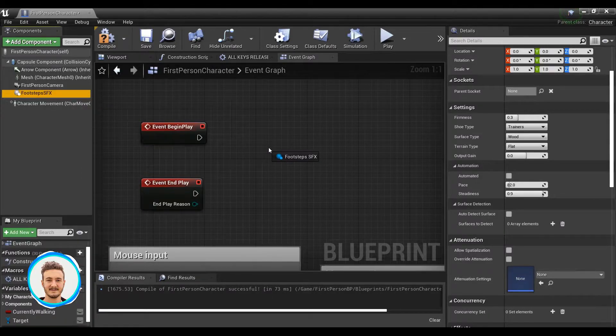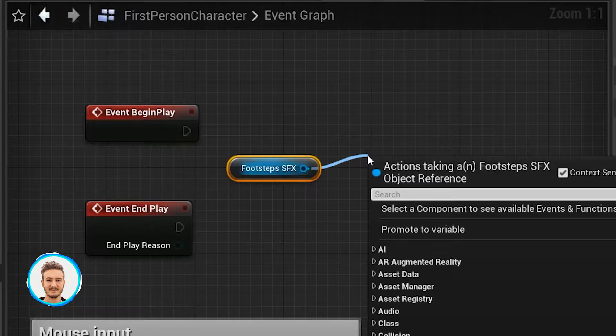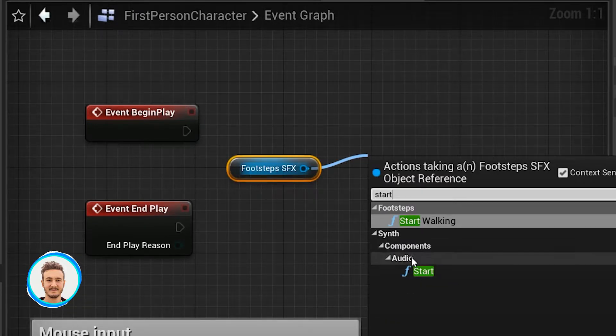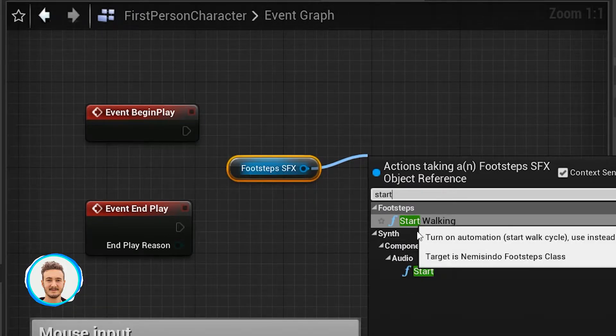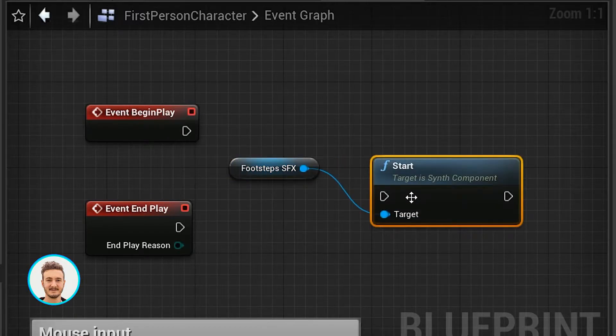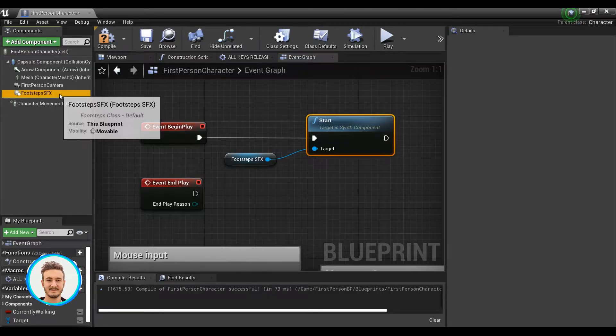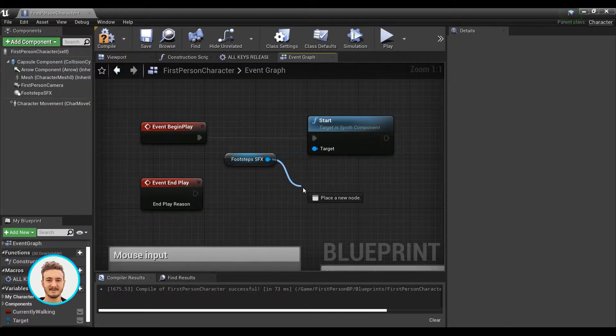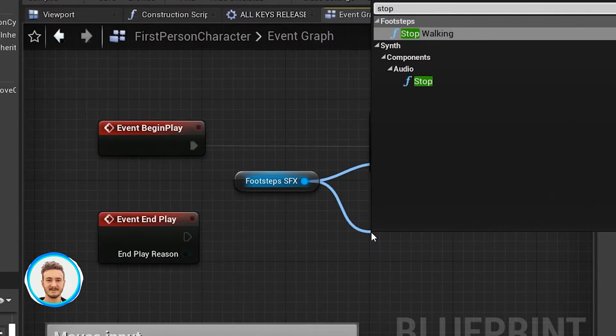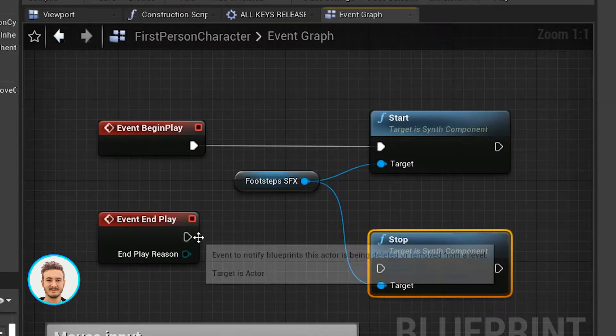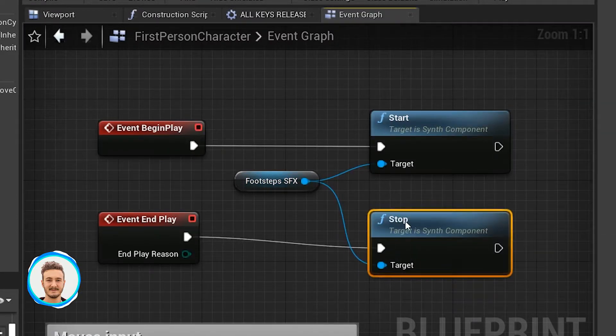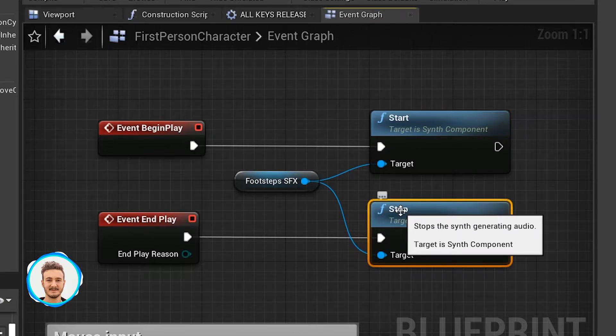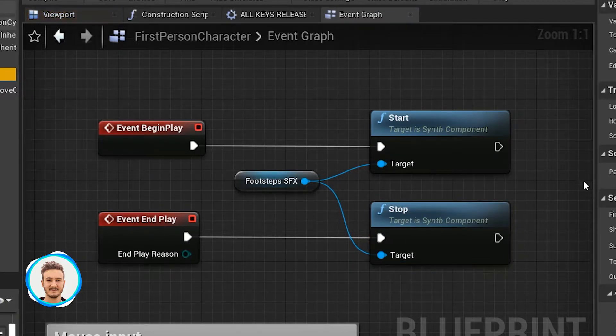The first thing we need to do in order to generate sound is to initialize the synth. We can do that by calling the start function, not the start walking, but just the start function. What this does is it initializes the synth with all the parameters we specified here. Similarly on event end play, we can call the stop function to make sure that the synth gets deleted properly and all the processes get cleared.